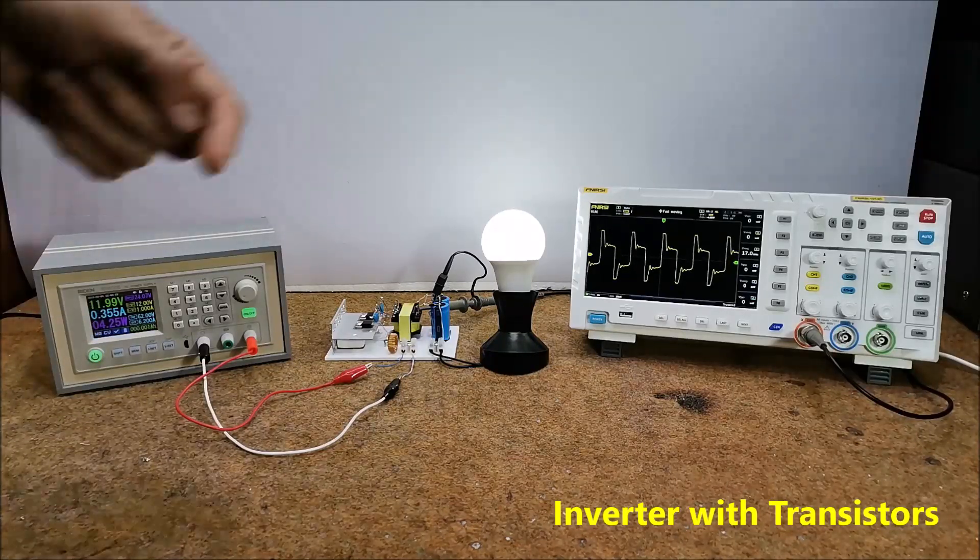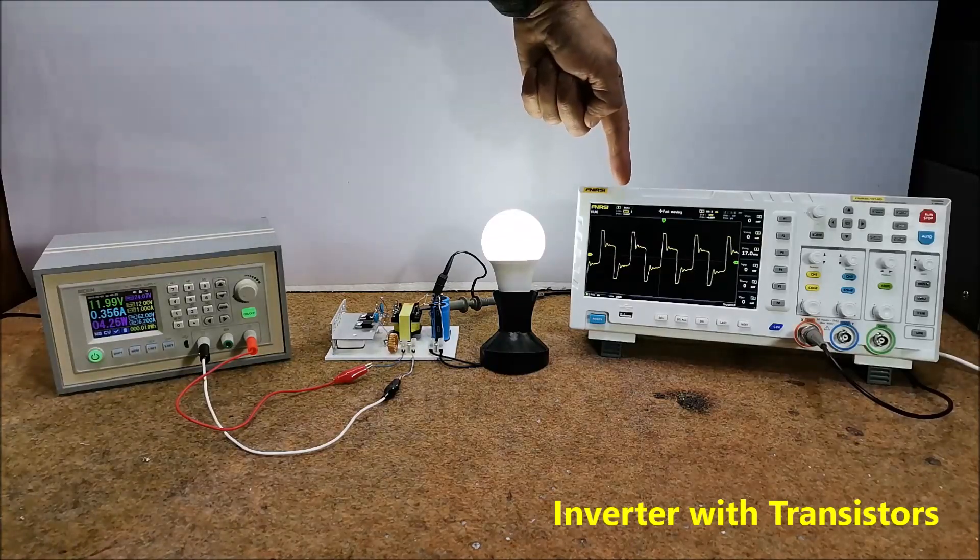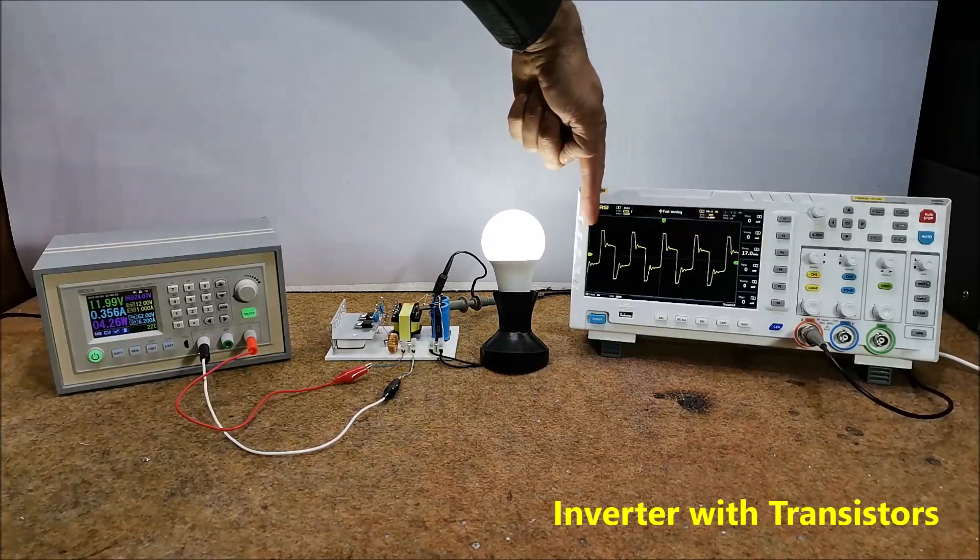We can trace the shape of the output signal before the output rectifier on the oscilloscope.